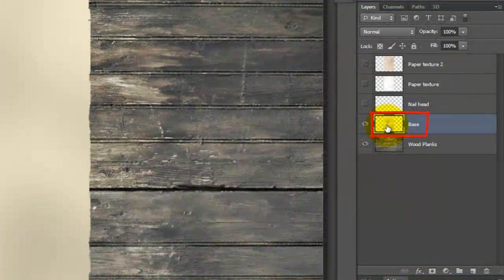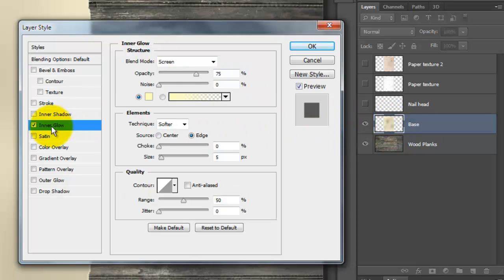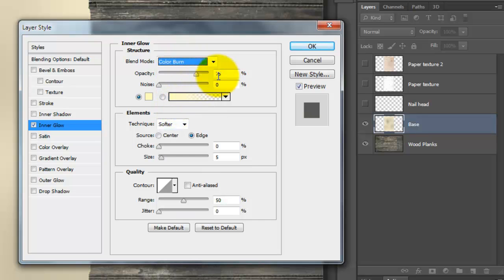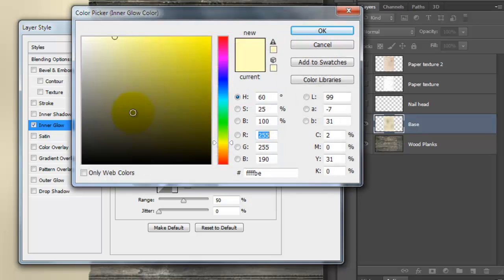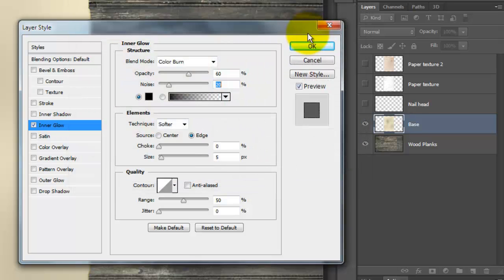Double-click on the base thumbnail to call up the Layer Style window. Click Inner Glow and change the Blend Mode to Color Burn. Make the Opacity 60% and the Noise 20%. Click on the color box and choose Black. Make the Size between 65 to 70 pixels.